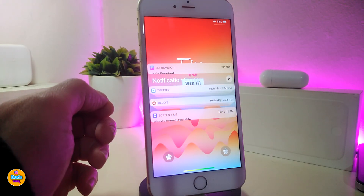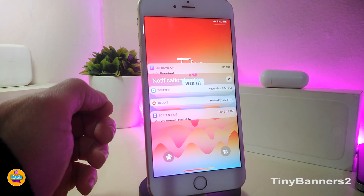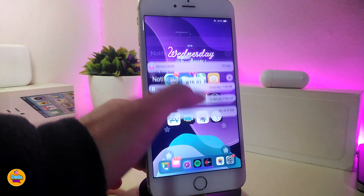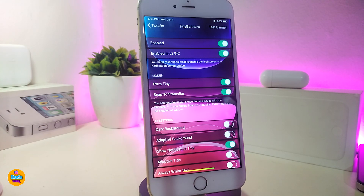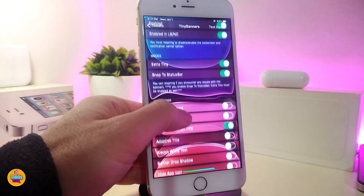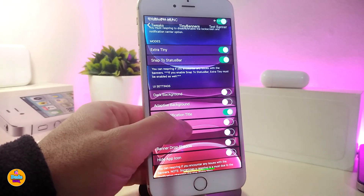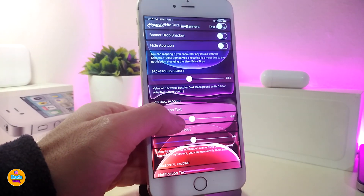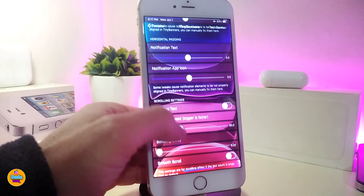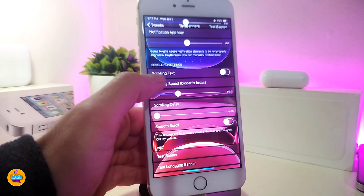Moving on to the next one — 'Tiny Banners 2.' This one is working for both iOS 12 and iOS 13. You can see the style here and customize it from under the settings. Go ahead, enable the tweak, then you can play around with the modes. You can play around with the extra tiny notification option, you can snap it to the status bar, or change the UI settings. There are some extra sliders to adjust the way notifications appear on your iDevice.